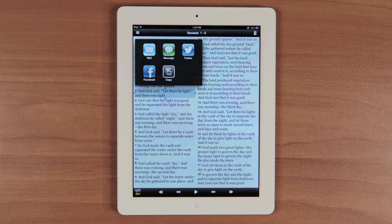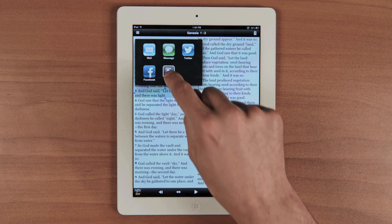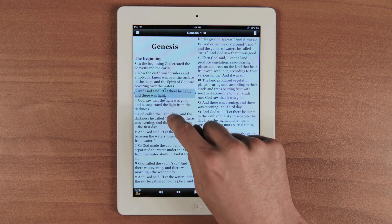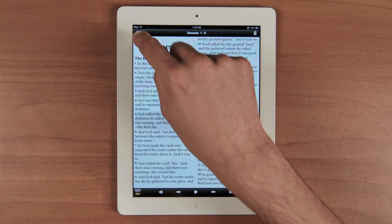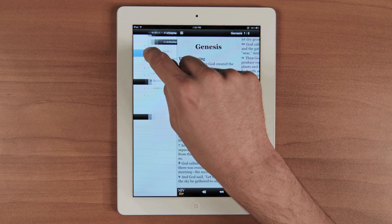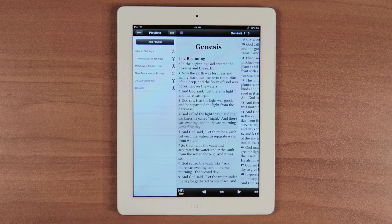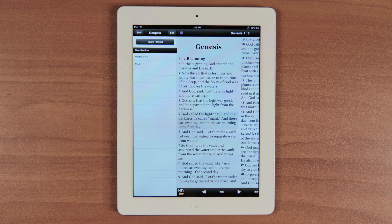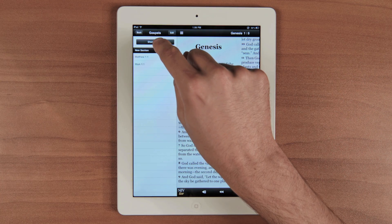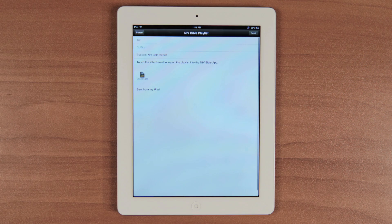From here, you can spread the word via SMS, email, Twitter, Facebook, or you can copy the selection to paste later. Now, to share a playlist, go to your playlists and tap on the arrow of whichever playlist you want to share. From here, you can share your playlist with family and friends via email.